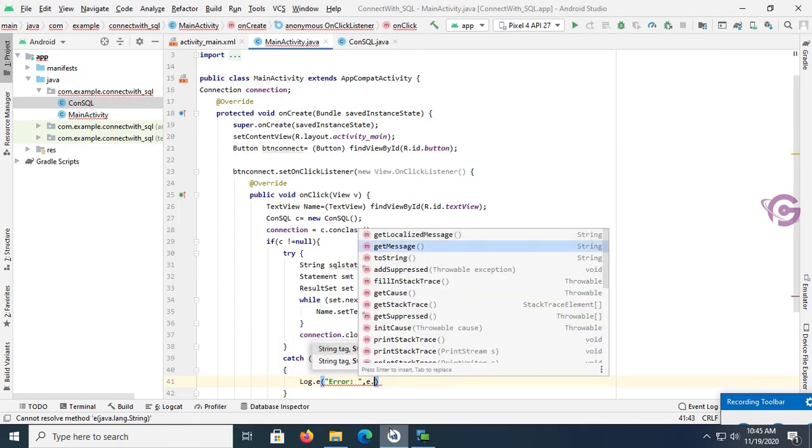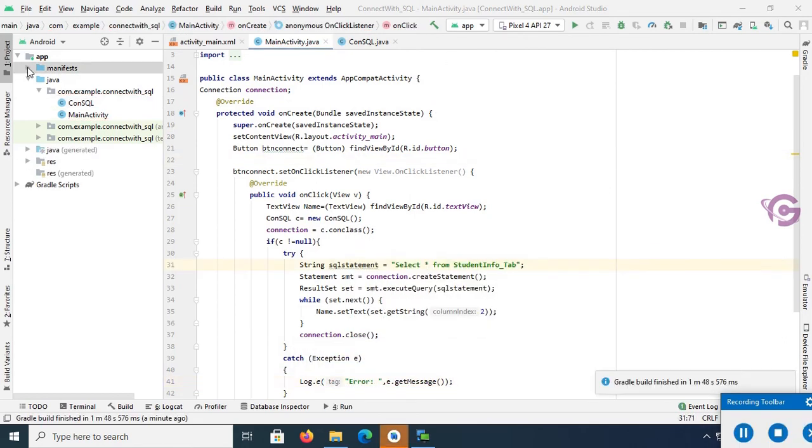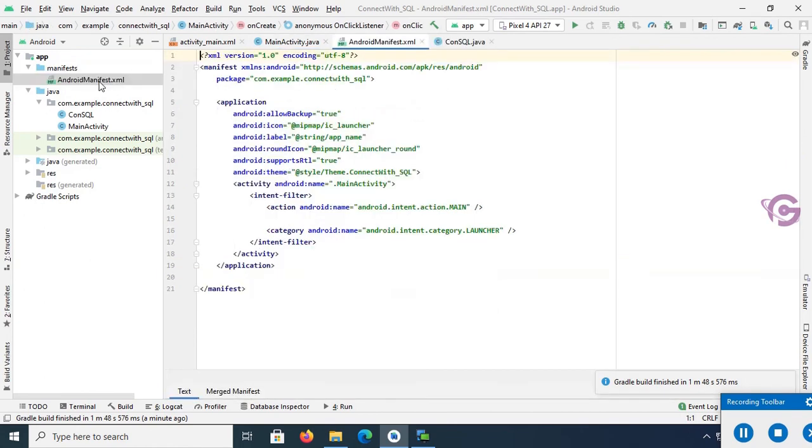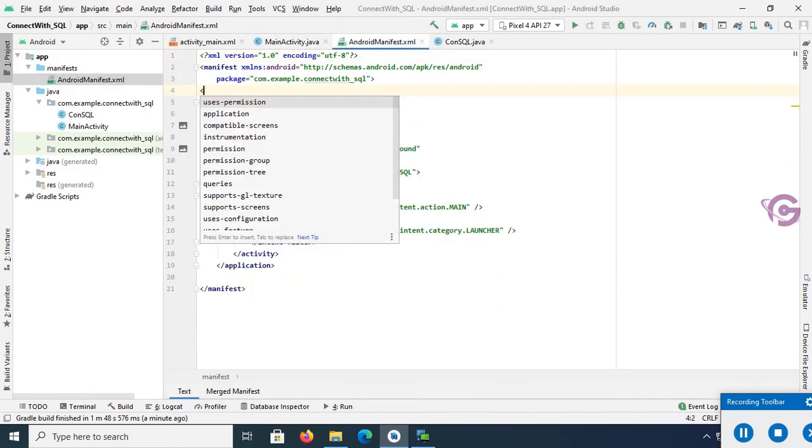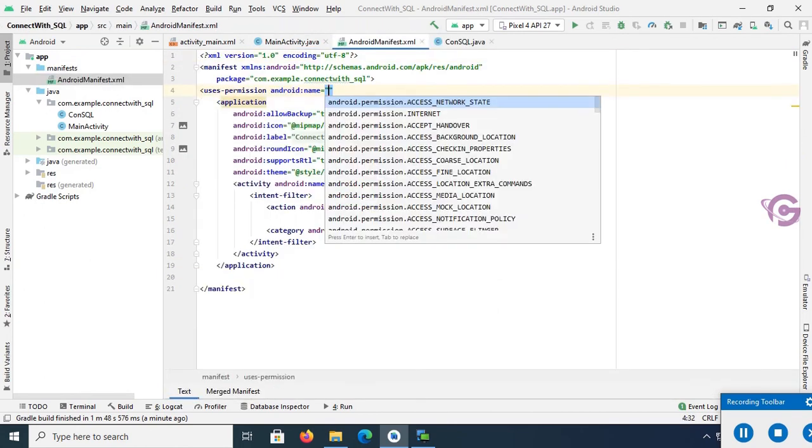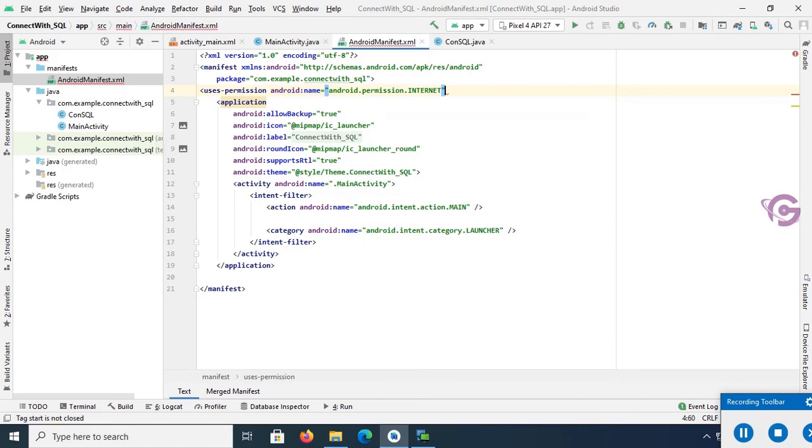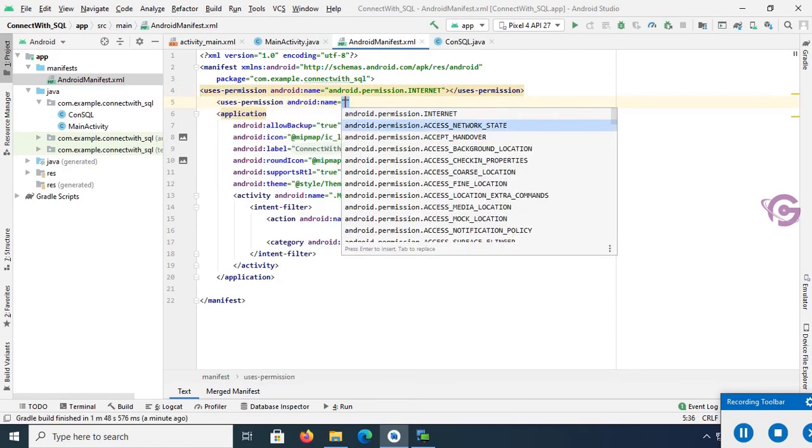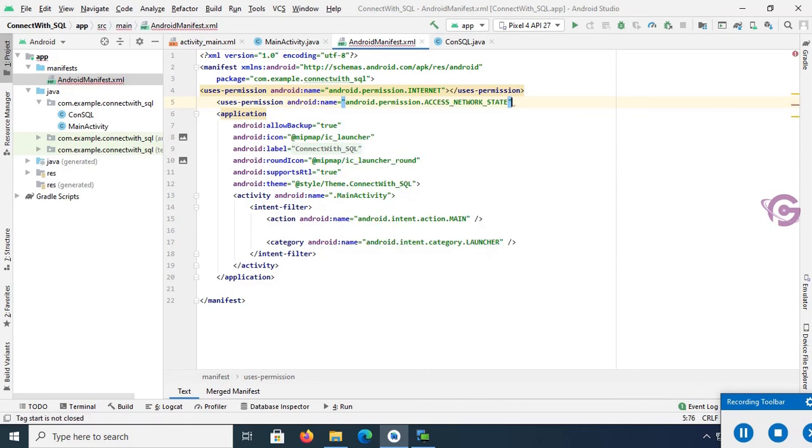Okay, now add this code in AndroidManifest.xml. User permission android name equal to permission.INTERNET. And then user permission android name equal to ACCESS_NETWORK_STATE. Okay.